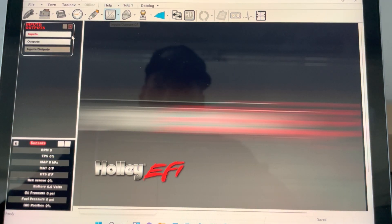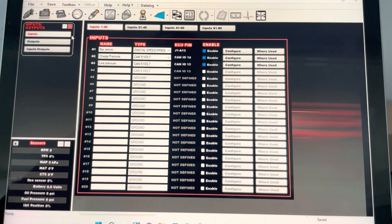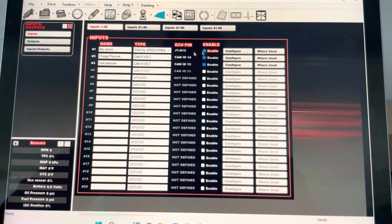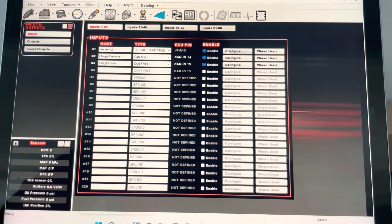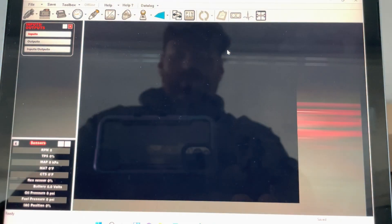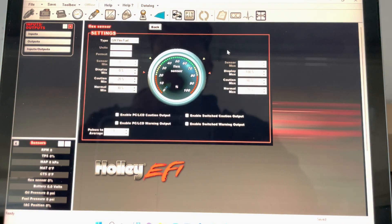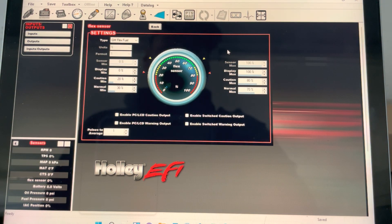From there, you will go into your inputs, click enable, name it as flex sensor, click on digital speed frequency, and click configure.